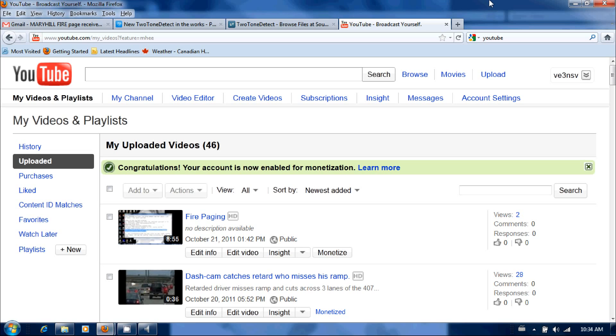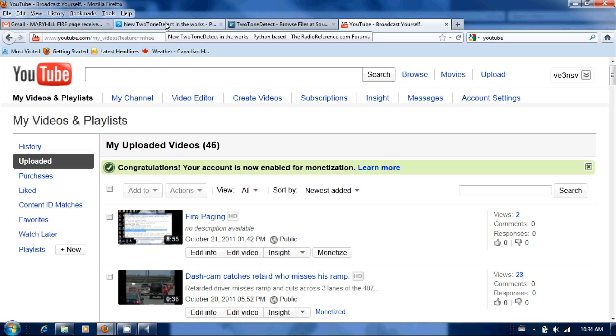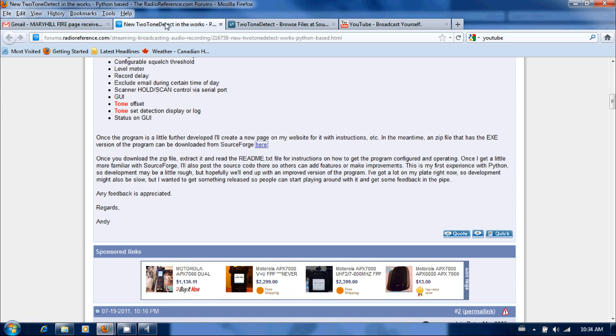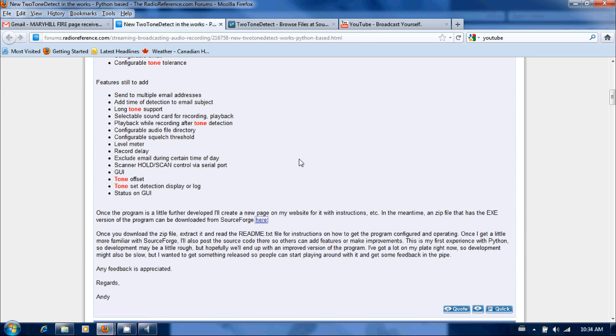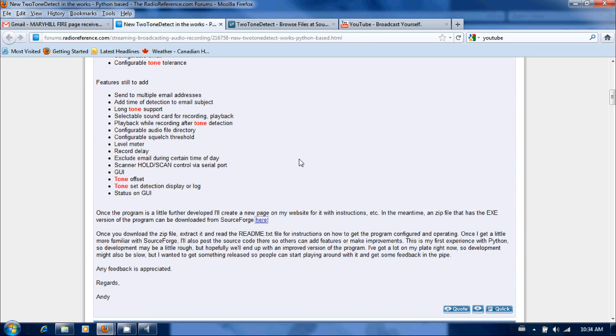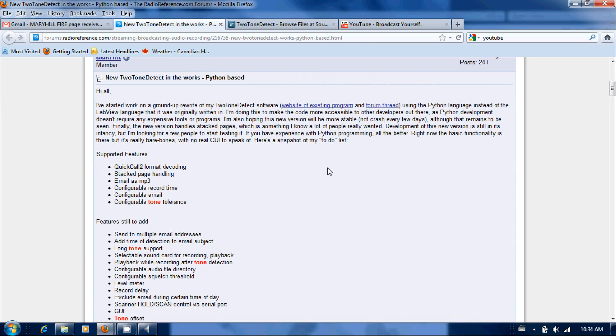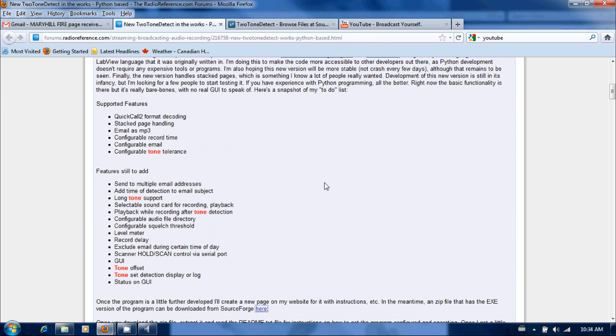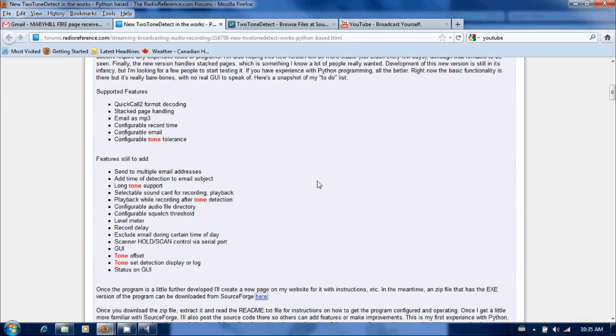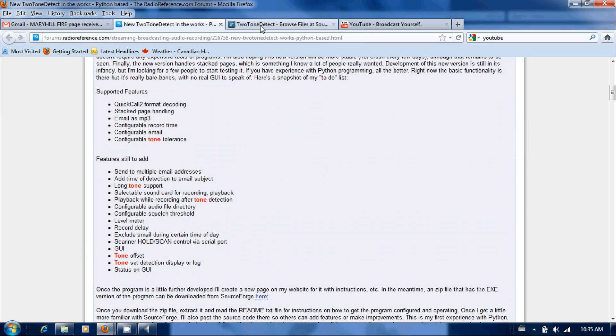So you're going to want to go over to the Radio Reference forums and inside the Radio Reference forums you're going to search two-tone detector. I'll put the link in the description box below, and in that two-tone thread you'll find a link to Andy's source forge page.